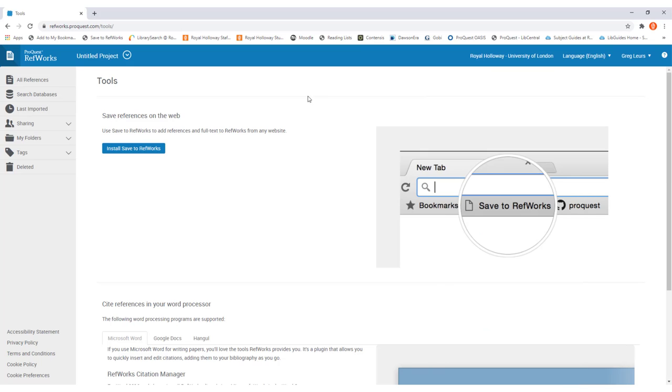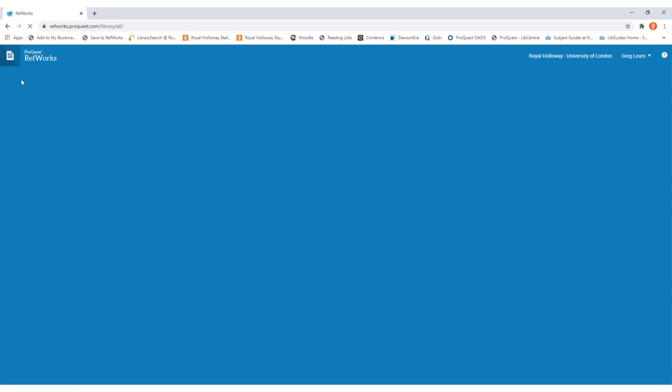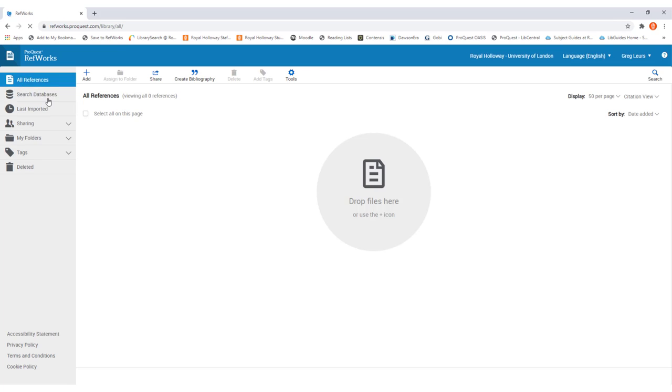Once you've done that, you can then click on all references in the menu option at the top left and it will return you to the landing page that you started from. At this point now you're ready to start adding references into RefWorks.